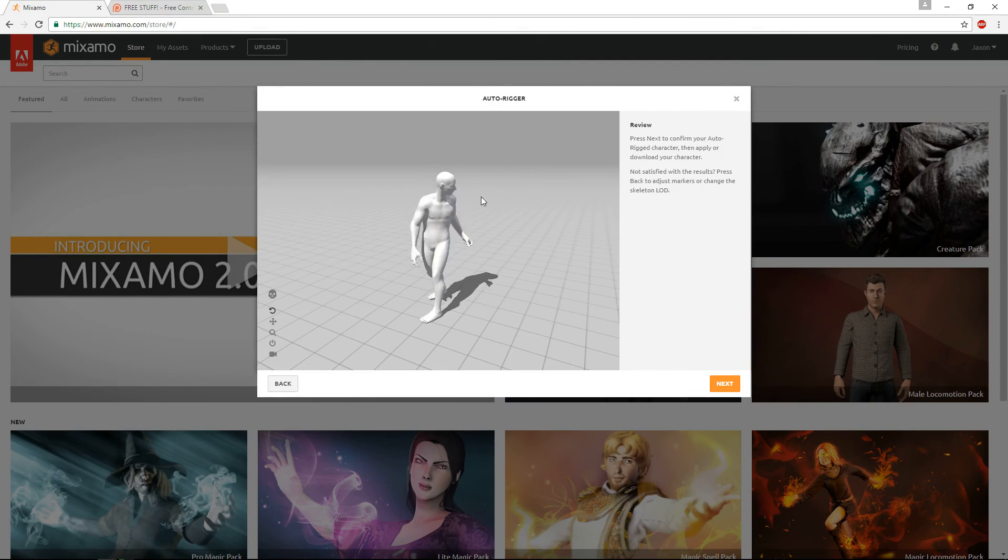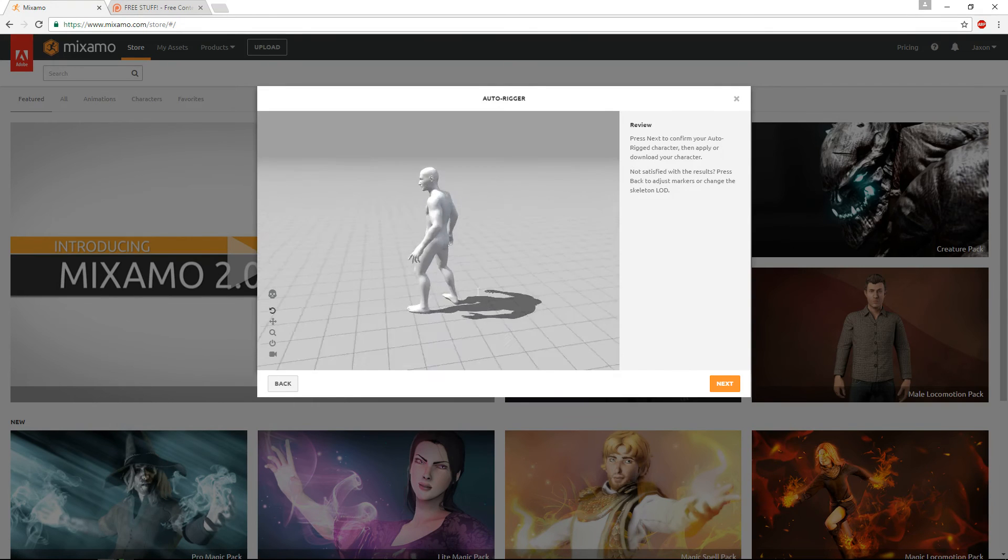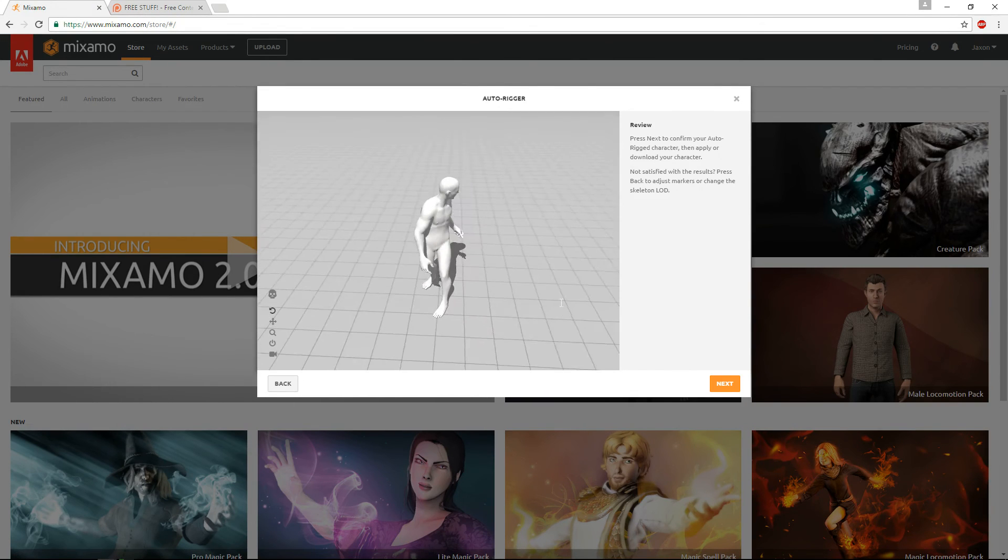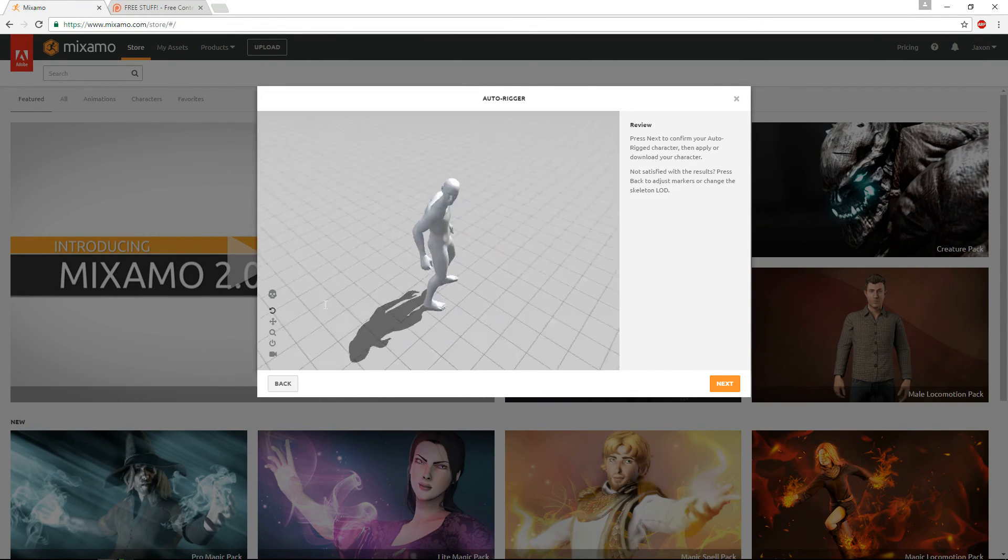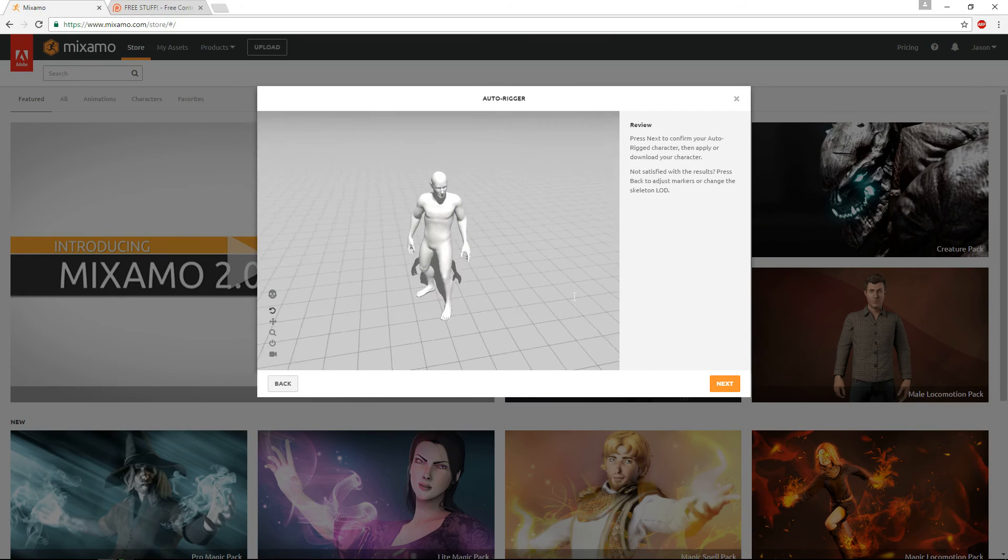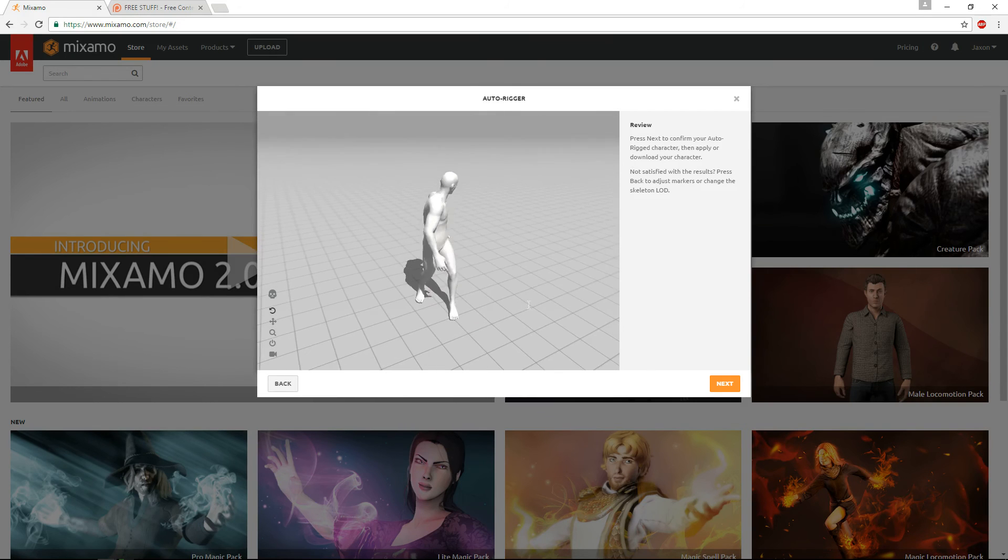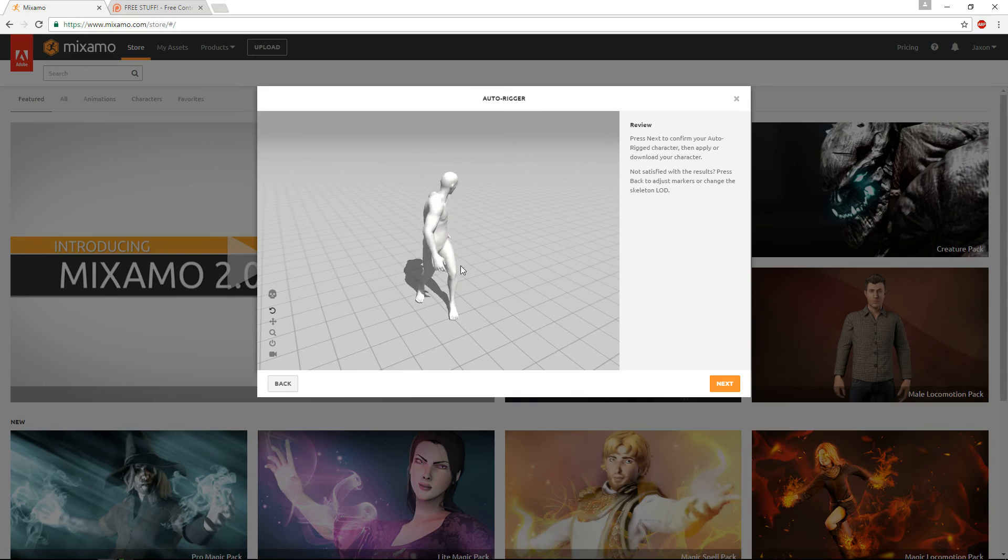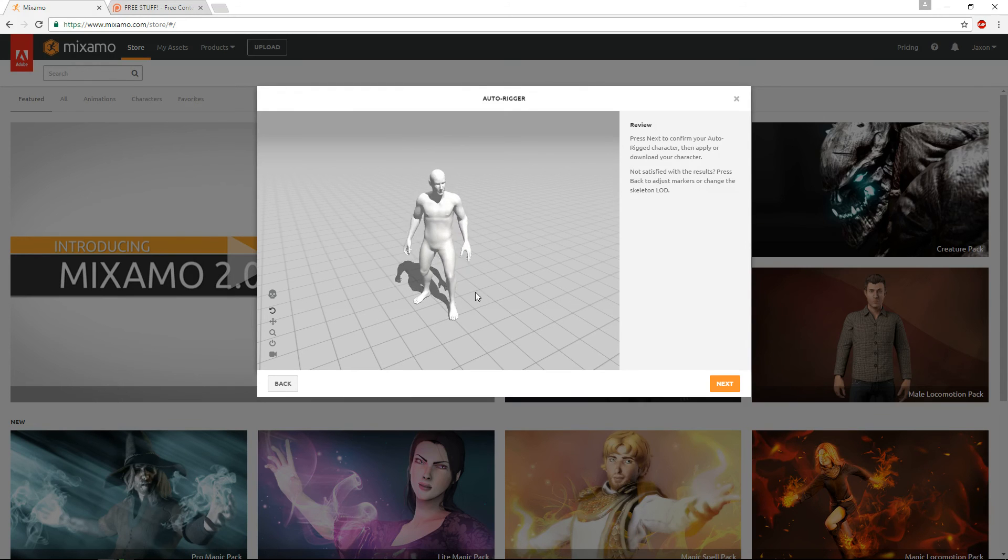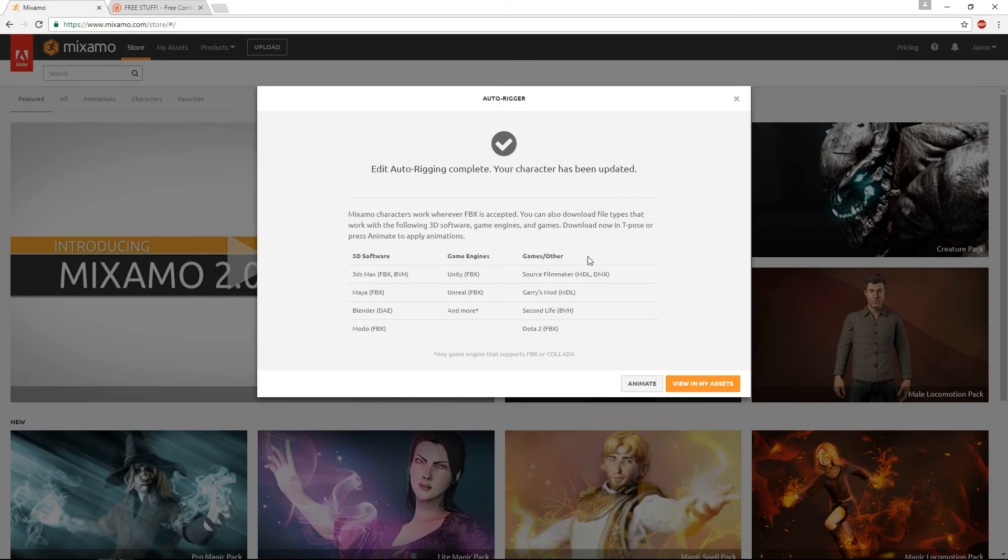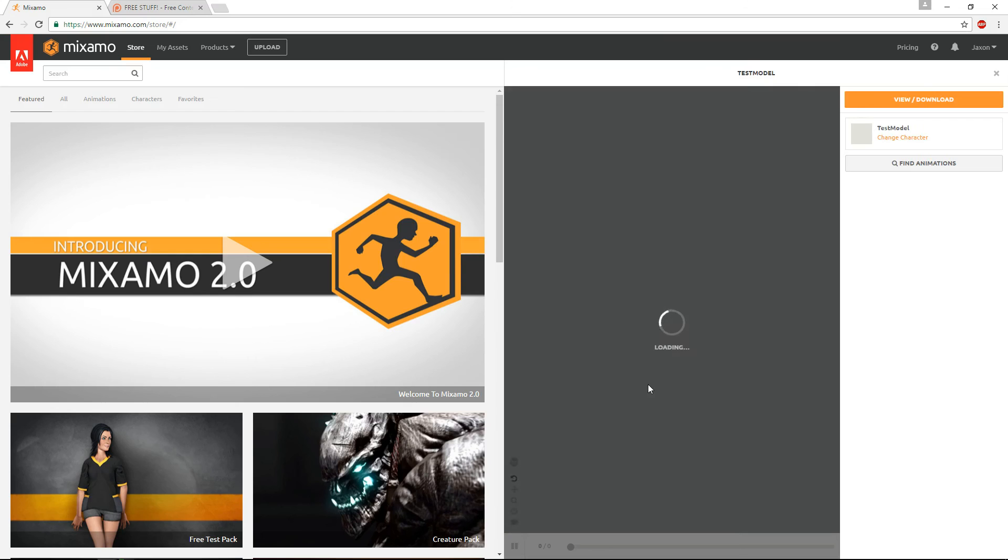So once it's done, it should look something like this. You'll have this little idle pose that just kind of moves through the simulation. It's just demonstrating that the rig works, so you can just observe all the body movement and see that everything looks like it's hooked up good. So if we hit next, then we can go ahead and choose to animate it.